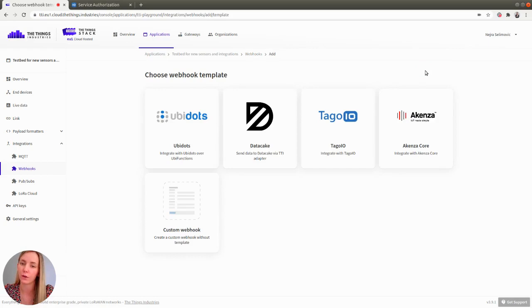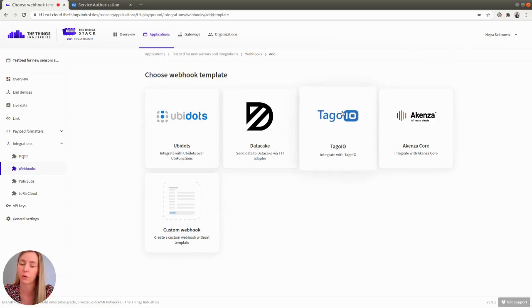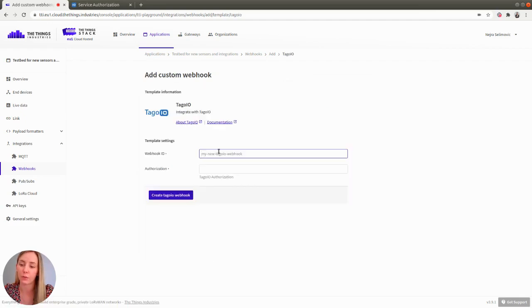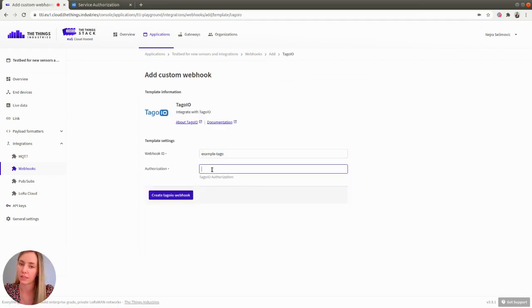TagoIO webhook template has been released recently, so you can just click on TagoIO tile, enter the webhook ID and enter the authorization for your device.